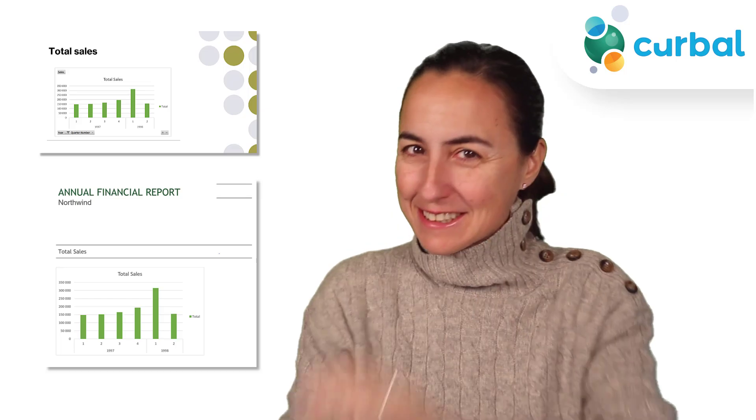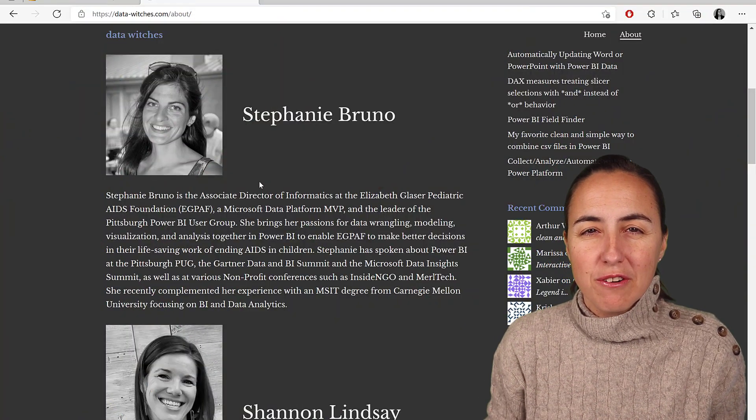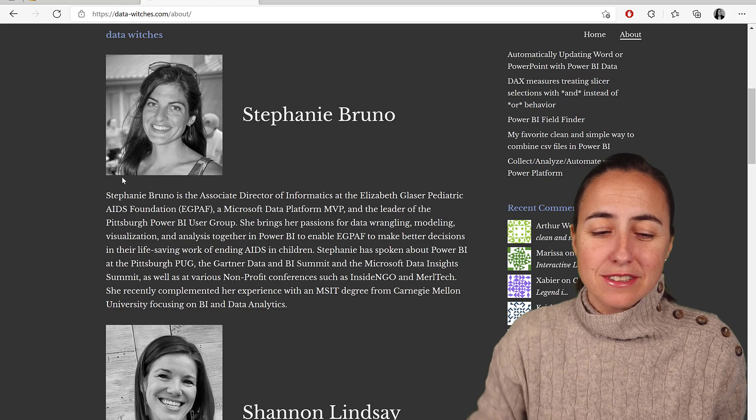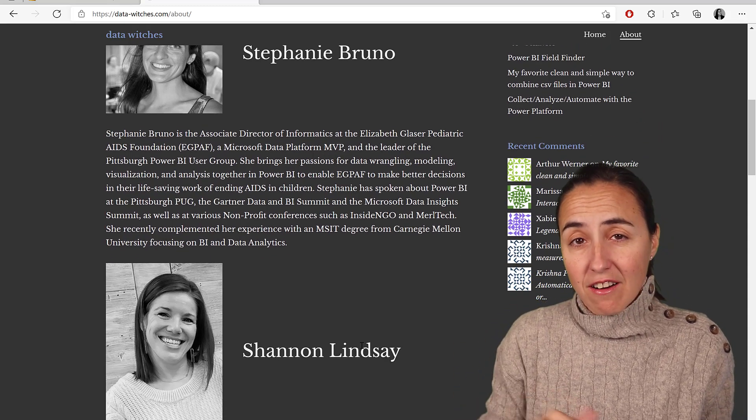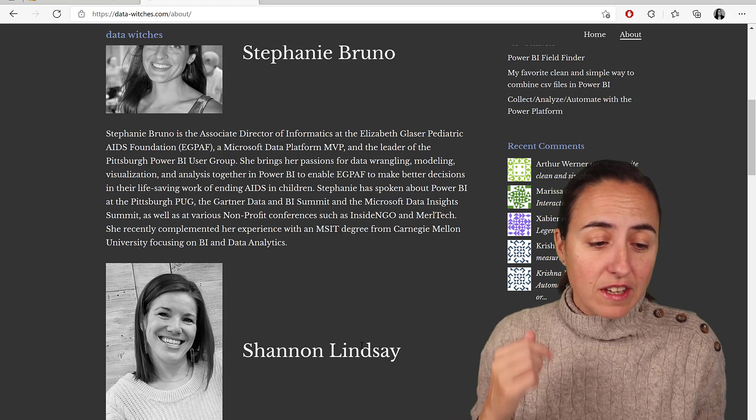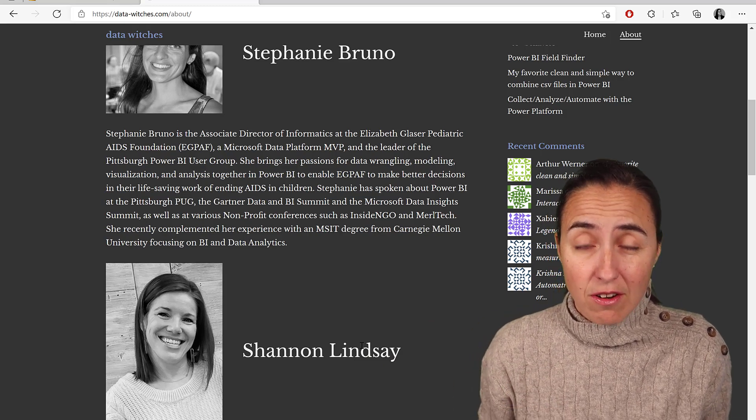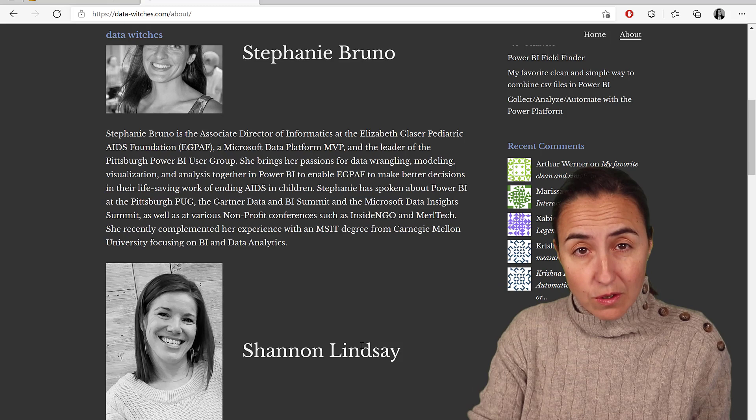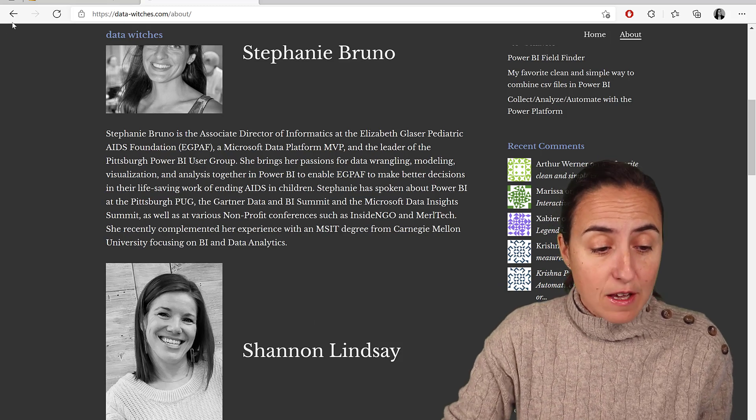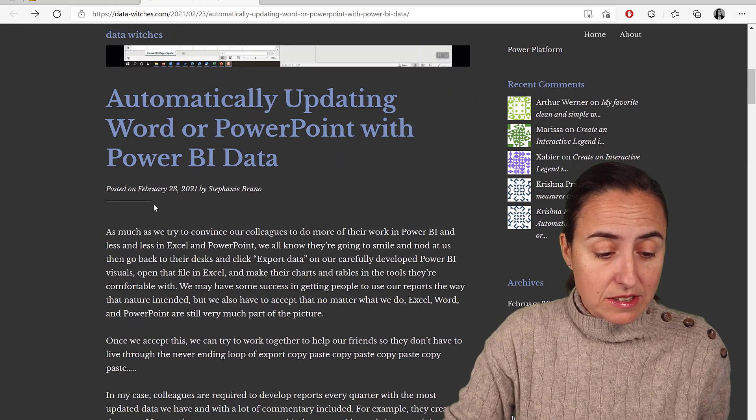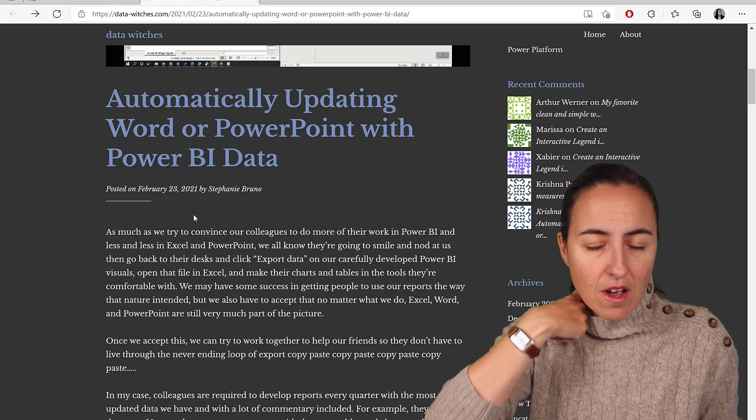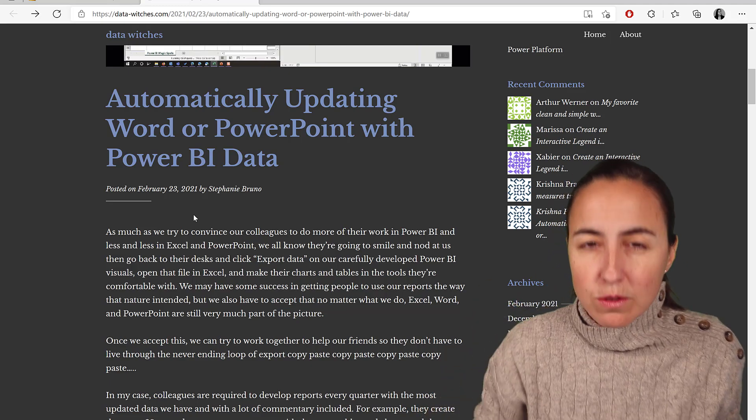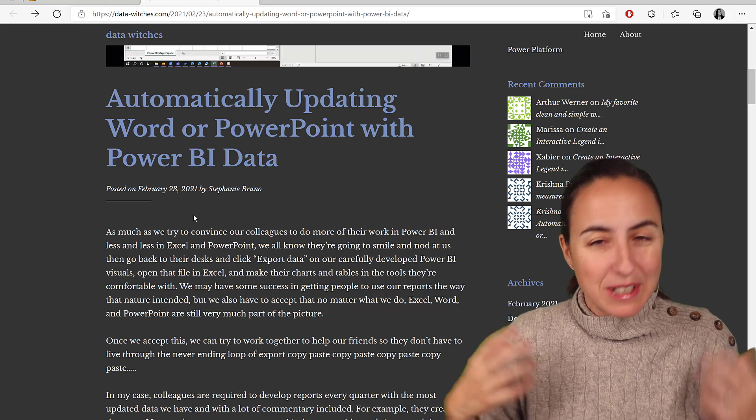Let's get started. First of all, let me give proper credit to two data widgets called Stephanie Bruno and Channel Dinsay. They are the ones that came up with this solution on their blog, datawidgets.com. I will post a link down below, go and give them a follow. They published how to do this in February 2021 already. Really useful, really cool, really simple to set up.